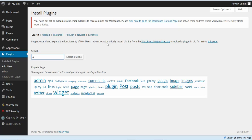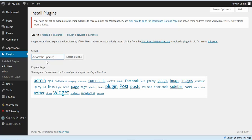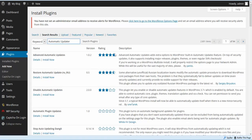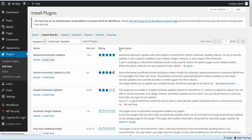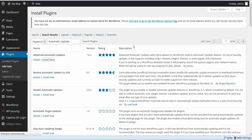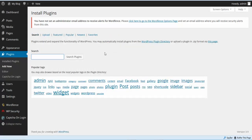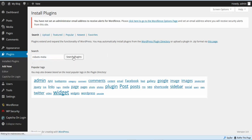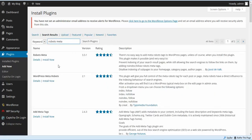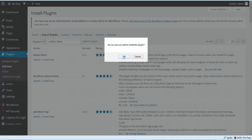Now we're going to install the plugin that does automatic updates for us. We're going to install Automatic Updater — search plugins for Advanced Automatic Updates and install and activate it. The next plugin is called Robots Meta. It's a very important plugin, so we're going to install and activate that plugin as well.